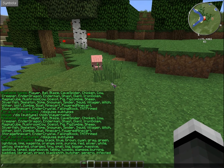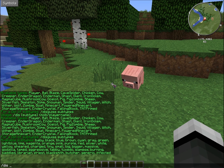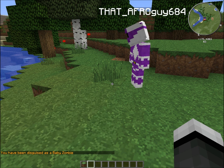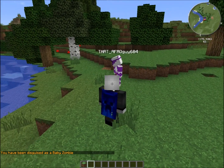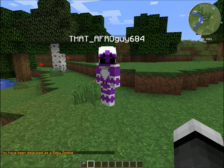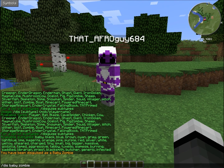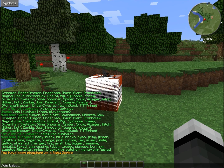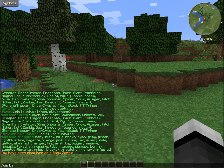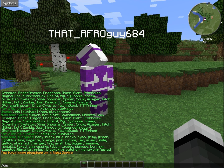Like, if I do slash dis baby zombie, I can't see myself as a zombie, but he can see me as a zombie. And he's now a TNT that's about to explode. Pretty much, you just turn into stuff — that's the main point of the plugin.